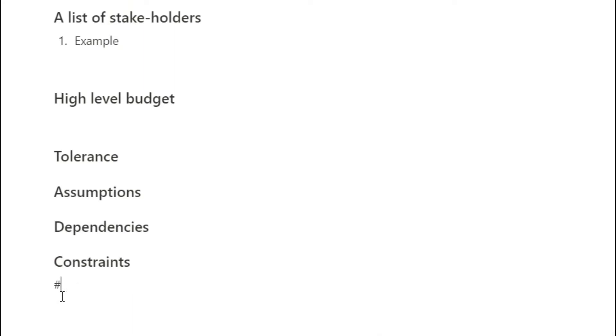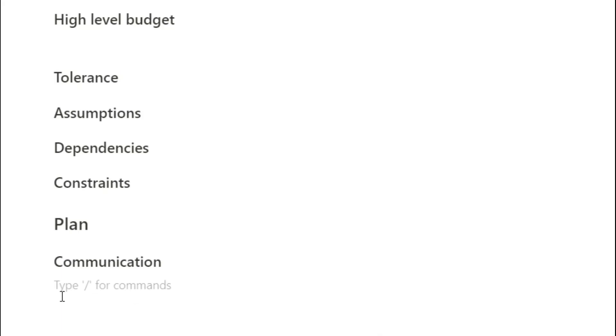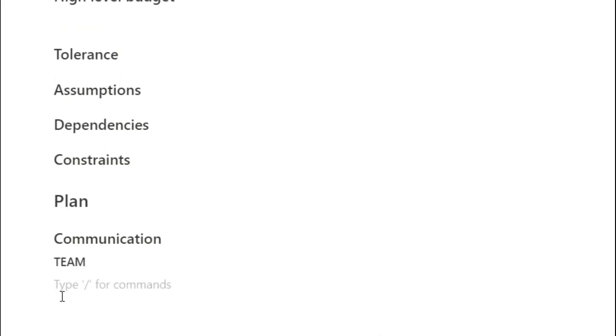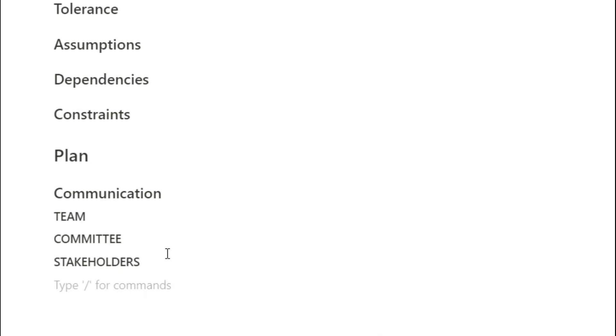So once you know you're going to do the project and you understand why you're going to do it, you then need to go about planning how you're going to achieve it. How are you going to communicate with the team, with the committee, with stakeholders? How are you going to communicate feedback or how are others going to communicate feedback to you? What apps are you going to use? What services? Are you using email? What days are you going to communicate on? Those sorts of things can go under these communication headers.